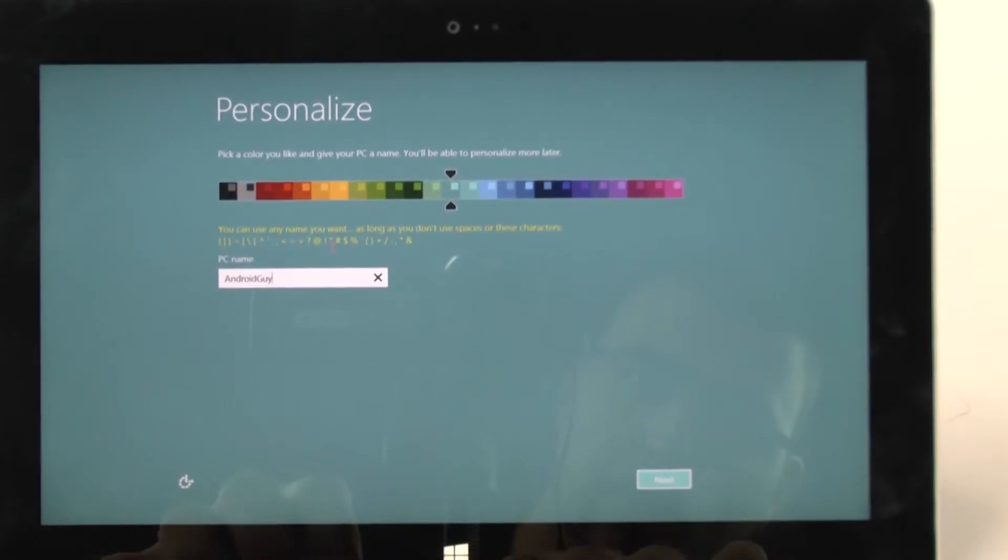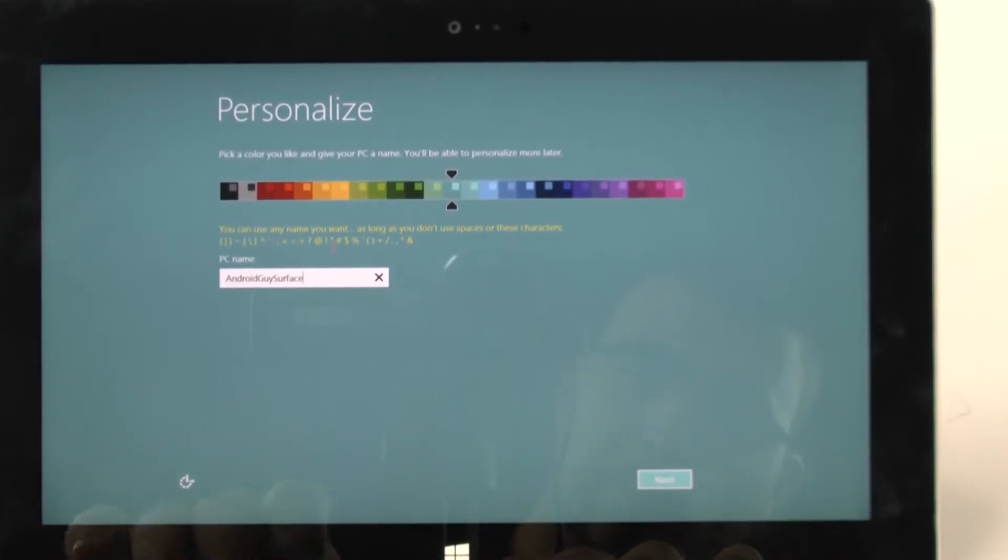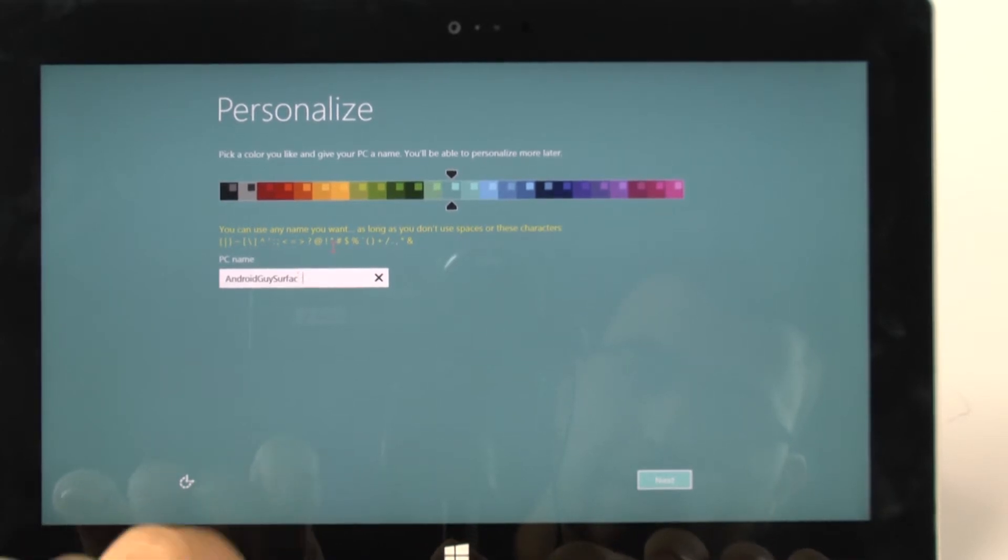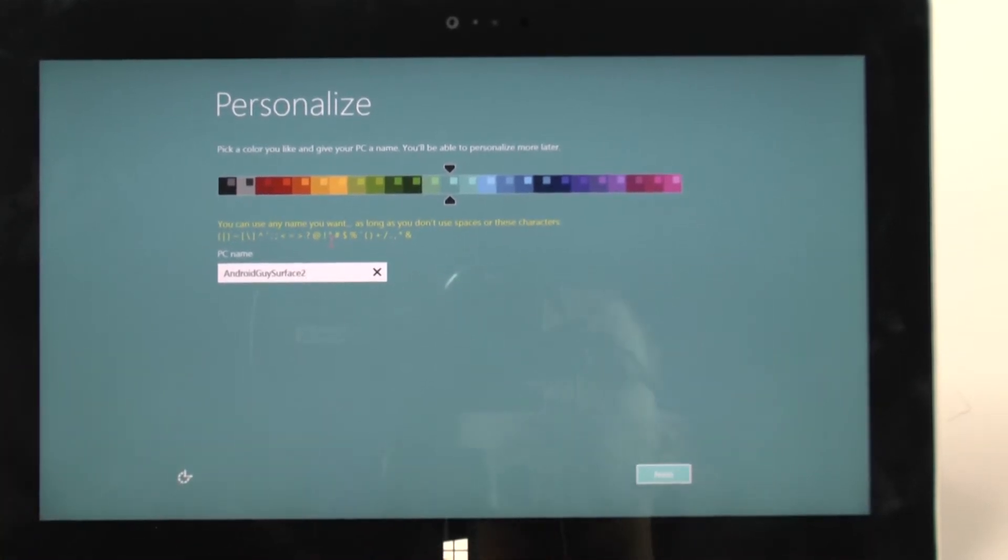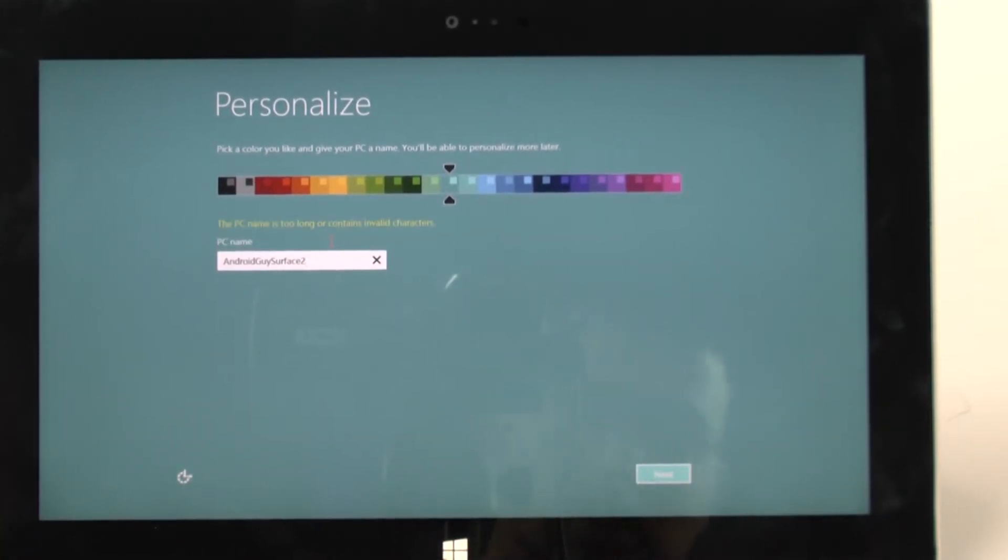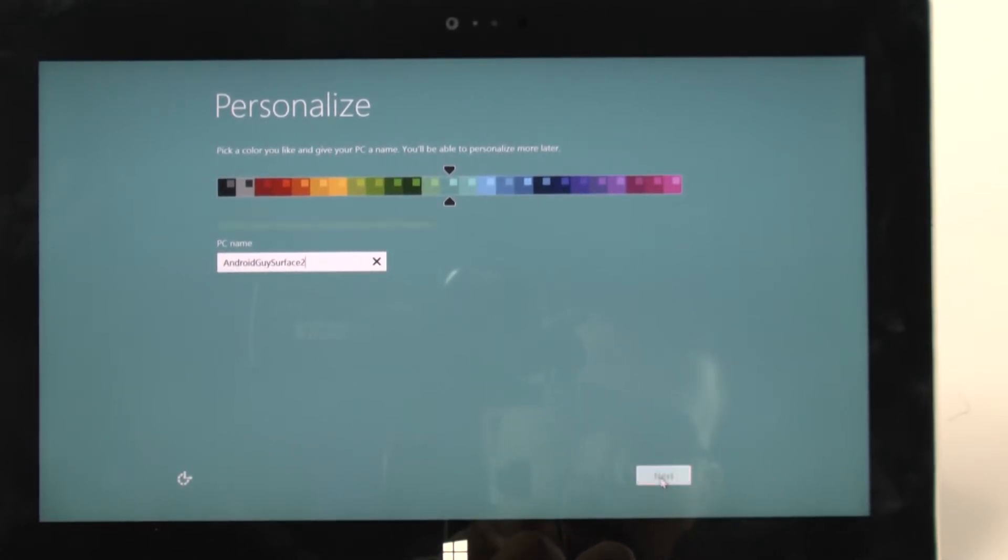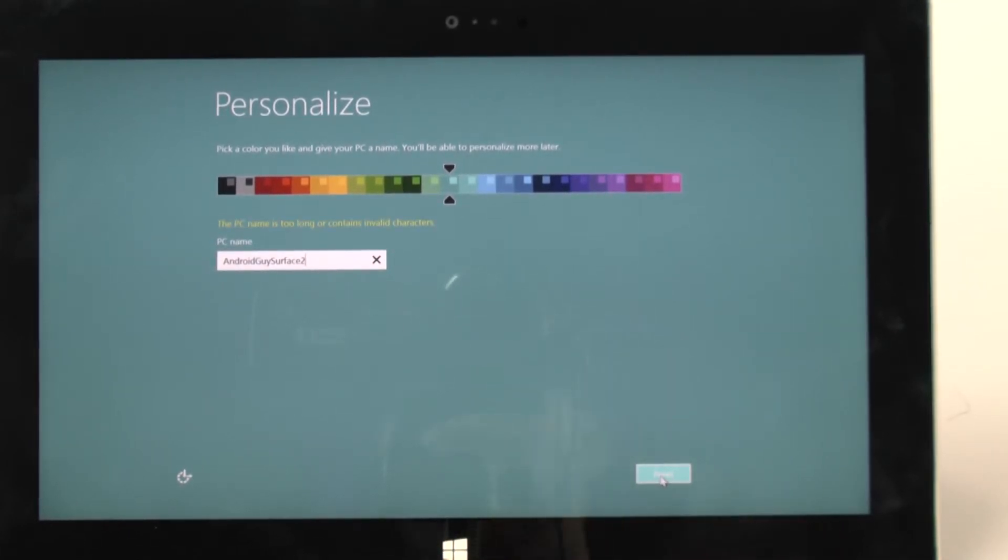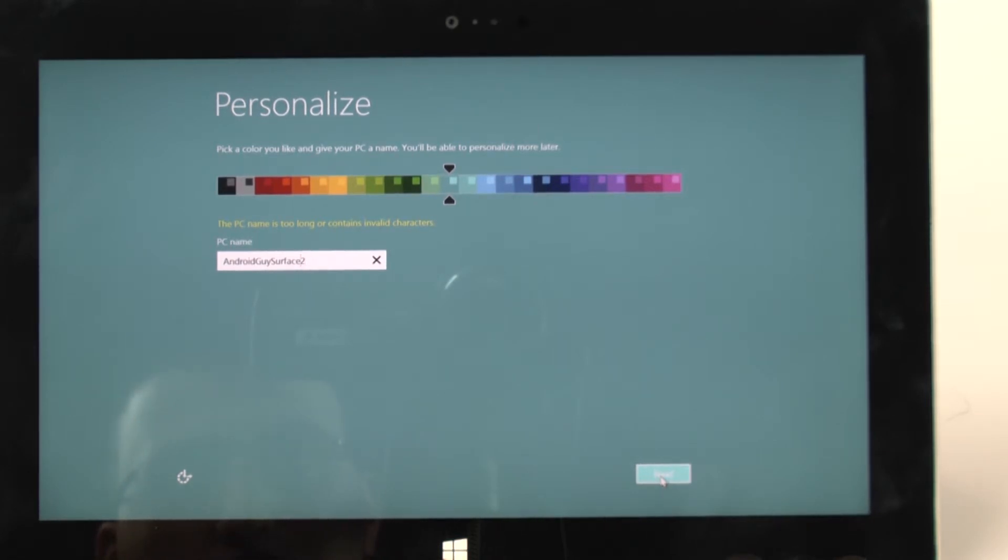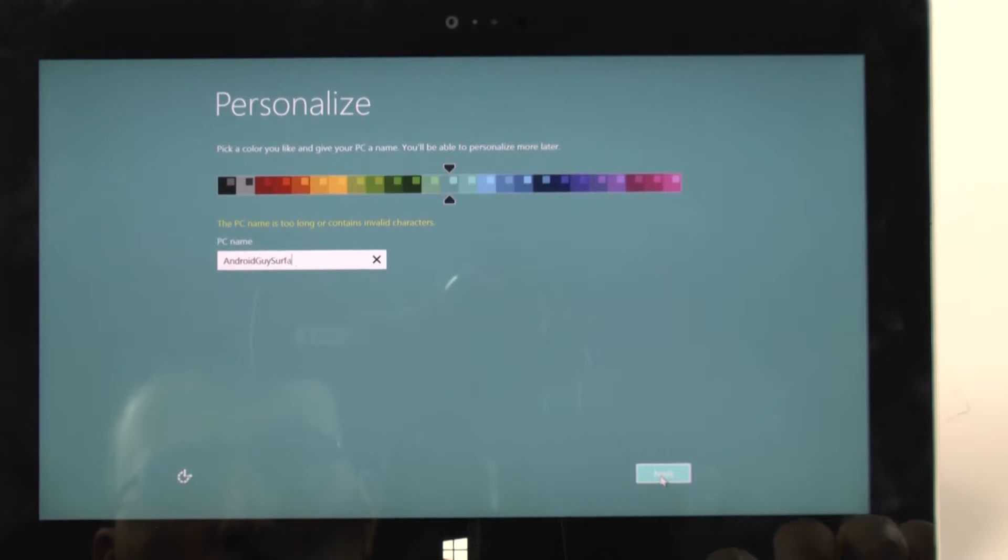Oops, no space. Surface, no space. Ah, too long. All right. I'll just put Android guy.